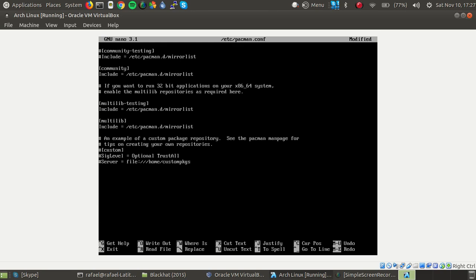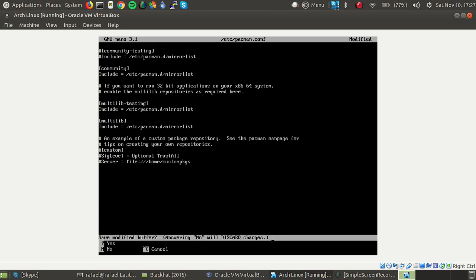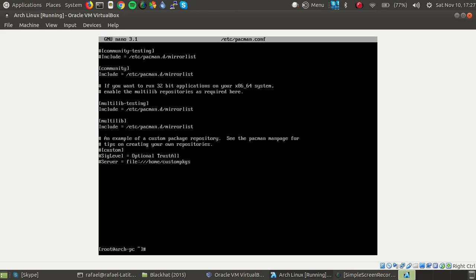And now we can save it by doing ctrl X, press Y to save and it will simply write the file.